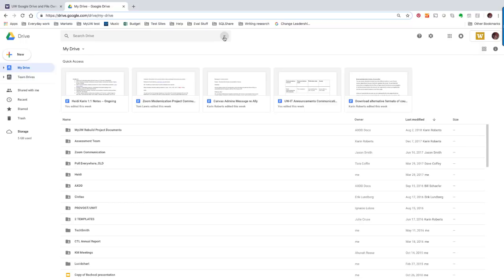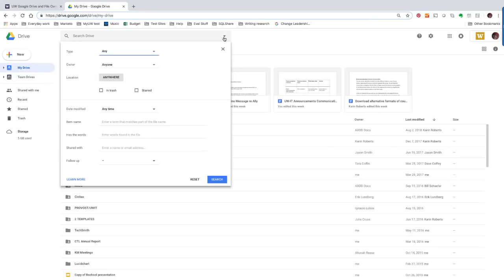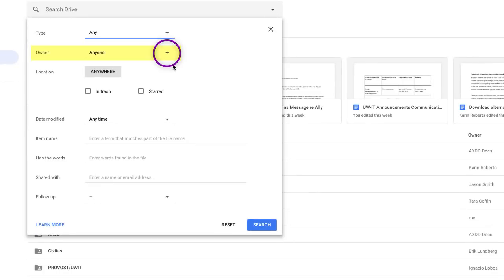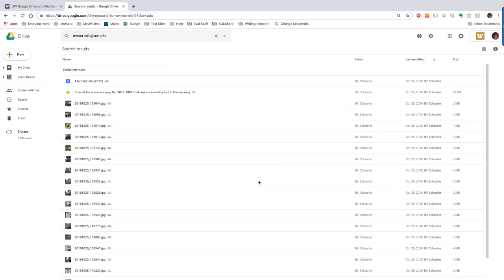You can find files owned by a specific person. This can be useful if you know an individual is leaving the university soon but owns files that you need. To find files owned by a specific person, click the down arrow on the right side of the Google Drive search box. In the search options screen that appears, click the down arrow next to Owner and choose Specific Person. In the box that appears, enter the email address of the owner you'd like to search for. That will show you every file that's shared with you but owned by that specific individual.